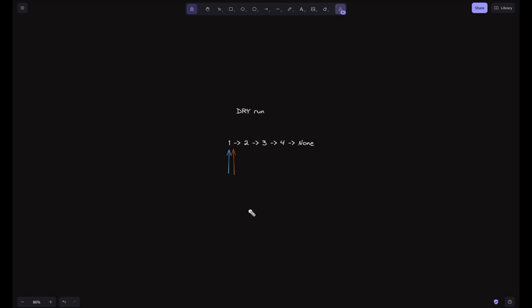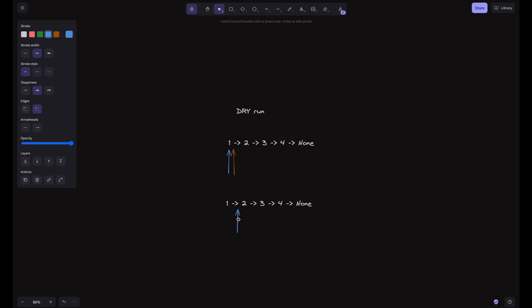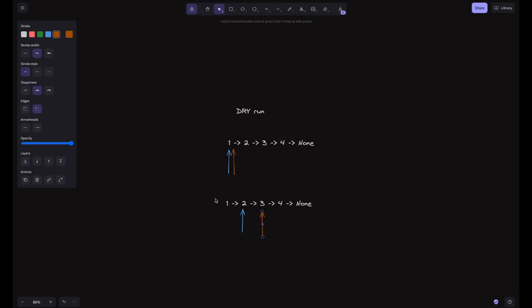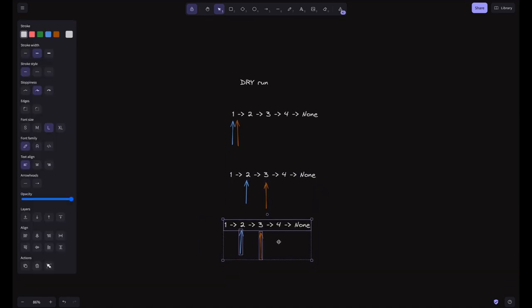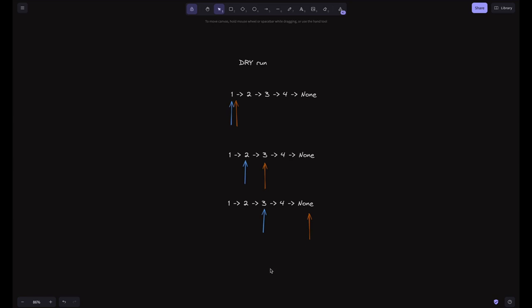Let's do the dry run. We start by setting both fast and slow pointers to the first node — the slow pointer is shown in blue and the fast pointer in brown. In the first iteration, slow moves one step ahead and fast moves two steps ahead, so fast is now at node 3. In the next iteration, slow moves to node 2 and fast moves to none — the end of the list. So the middle node is 2. The next step is to reverse the second half, which is nodes 3 and 4.